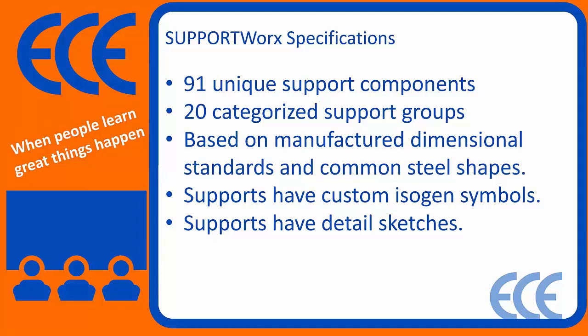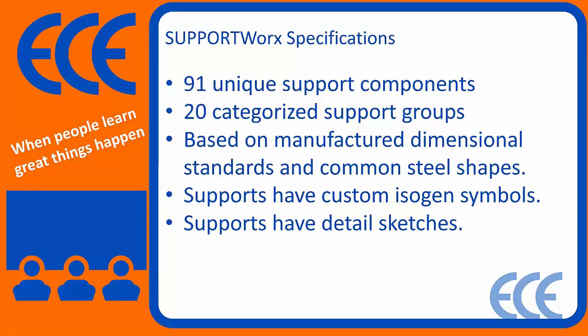Like I've said before, every support has a custom isogen symbol, so there's an ASC file we'll talk about, which you can use with your isogen style if you want, or you can use the one that we're delivering within SupportWorks, which is already set up and ready to go. All you have to do is hit the go button. And all the supports have detail sketches as well, and there's a nice glossary of all the sketches, so if you're not familiar with what sketches we're actually pulling up, we'll show it to you as well.